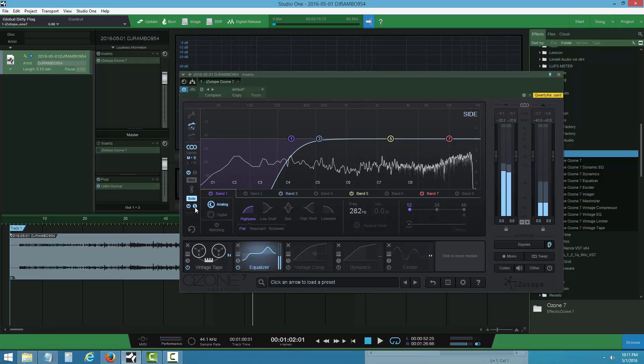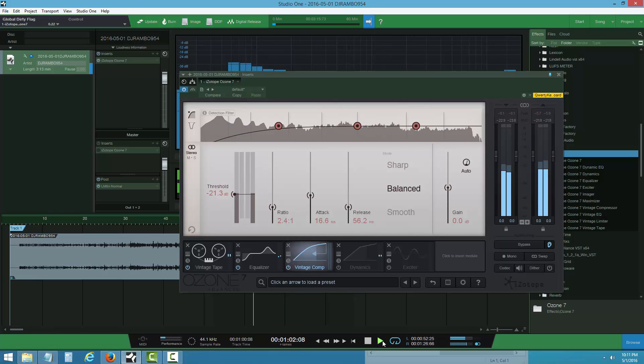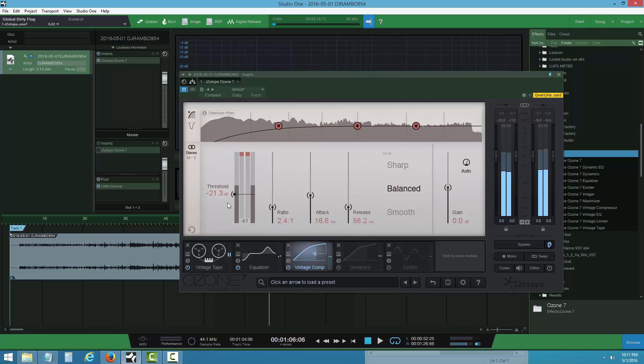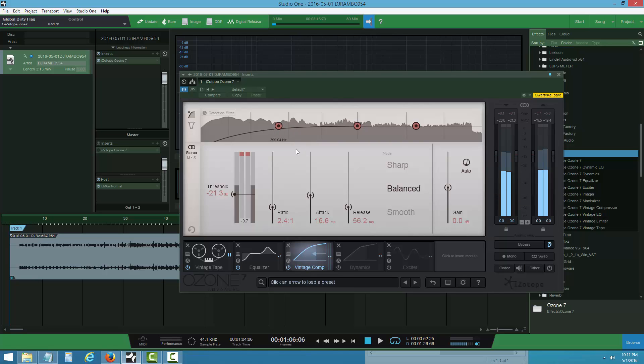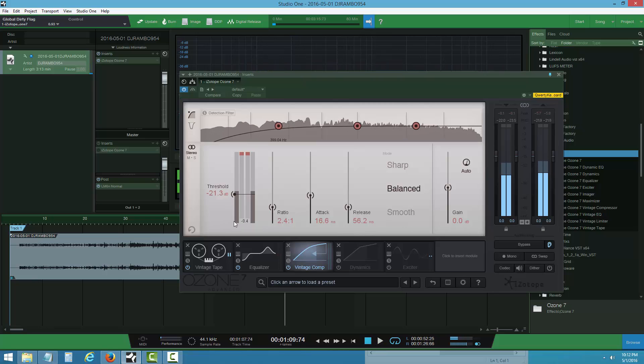Moving on to the vintage compressor now. You want to be subtle. I have 21 threshold, 1.3 ratio, 2.4 attack, 16 release, and I did balance mode. I didn't want to put auto gain on.